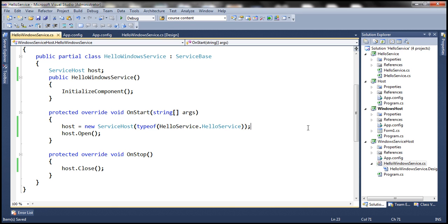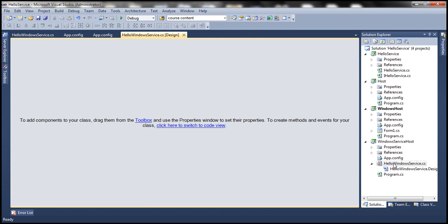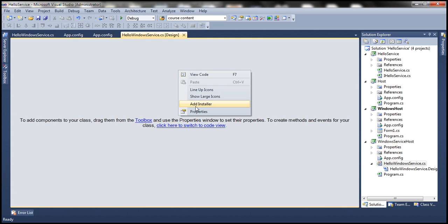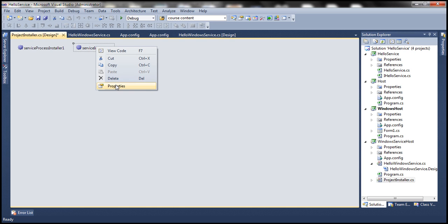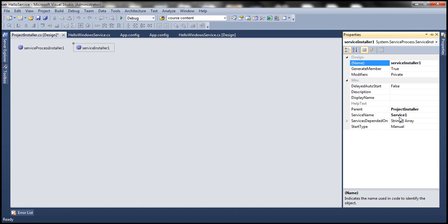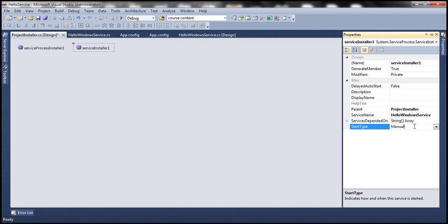There's one more step. Open the HelloWindowsService file, right-click on the designer, and select Add Installer. This will add a ProjectInstaller.cs file. On this file you'll see ServiceInstaller and ServiceProcessInstaller. Select ServiceInstaller1, right-click, and go to Properties. Here we can specify a meaningful name — instead of Service1, let's call it HelloWindowsService. Let's also set the StartType. If set to Manual (the default), the service won't start automatically when the OS starts. If we want it to start automatically, set StartType to Automatic.